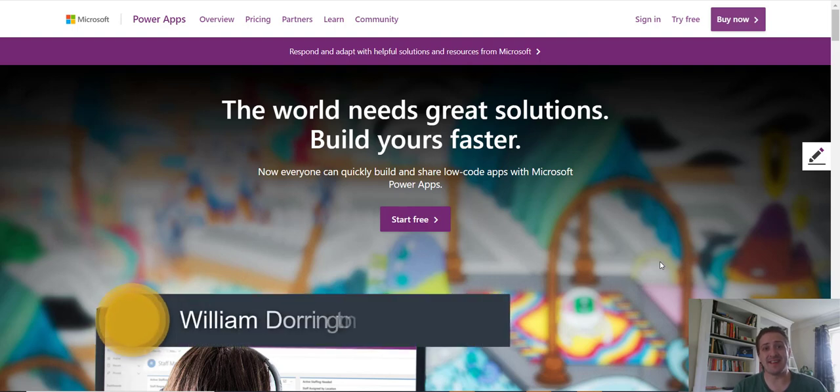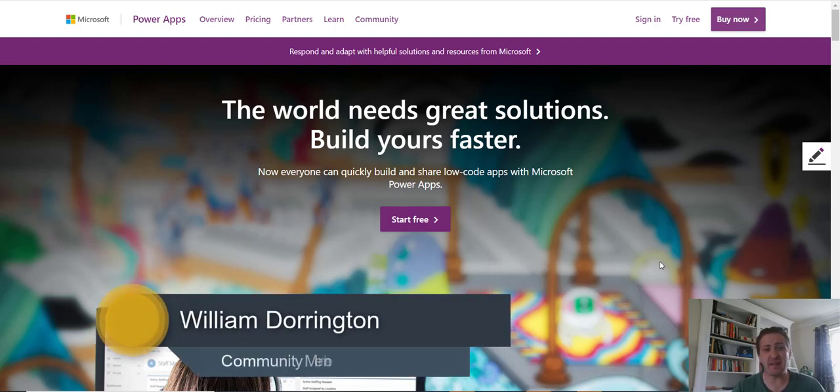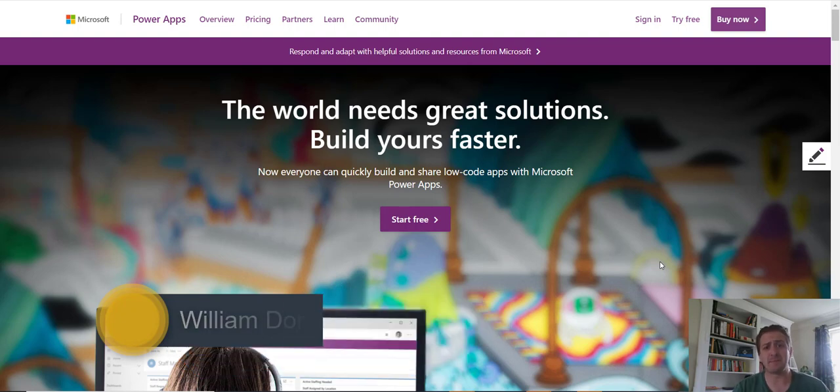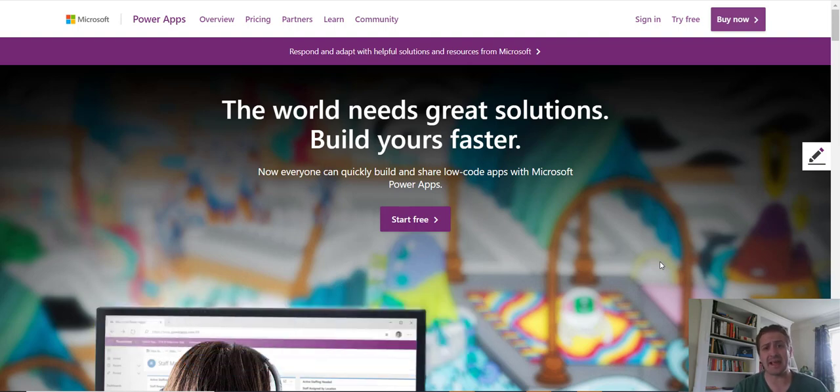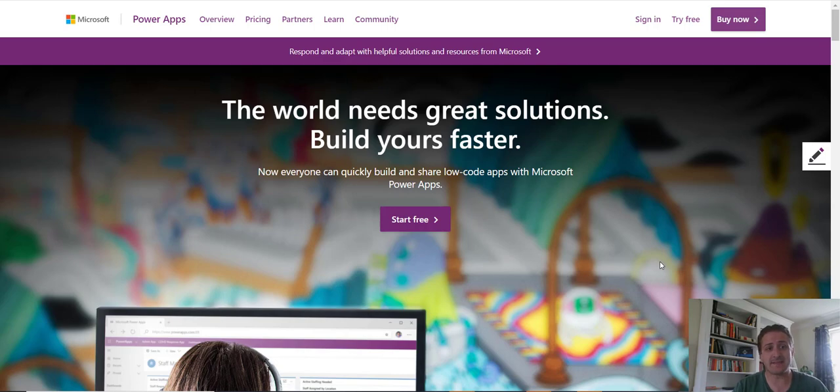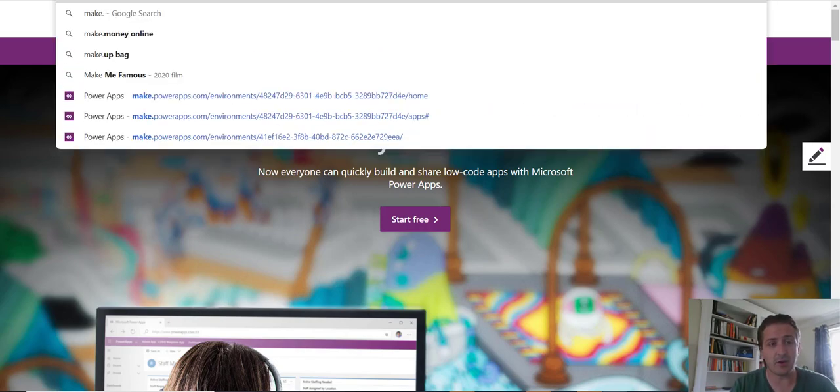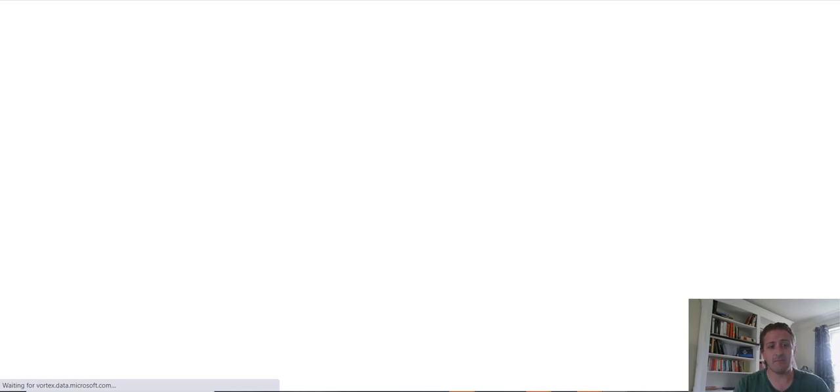Hi everybody, it's William Dorrington here and I have about five minutes until my next meeting, but I wanted to make sure you're all aware of the new model that has been pushed out to the AI Builder in the Power Platform space. So what we're going to do is have a quick look at what that is. Let's go to make.powerapps.com.